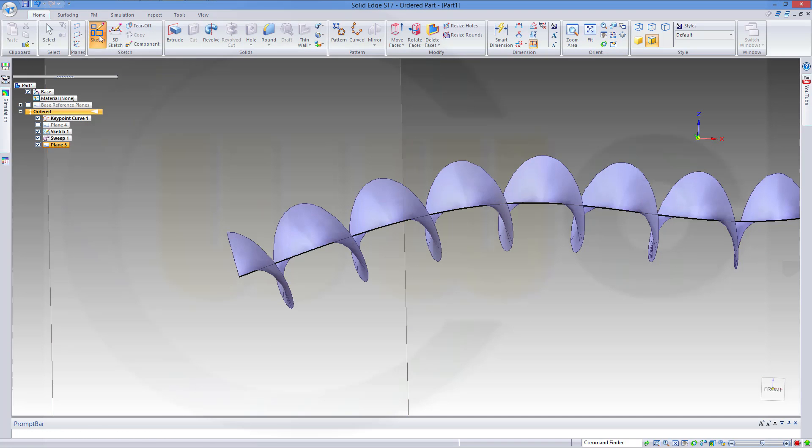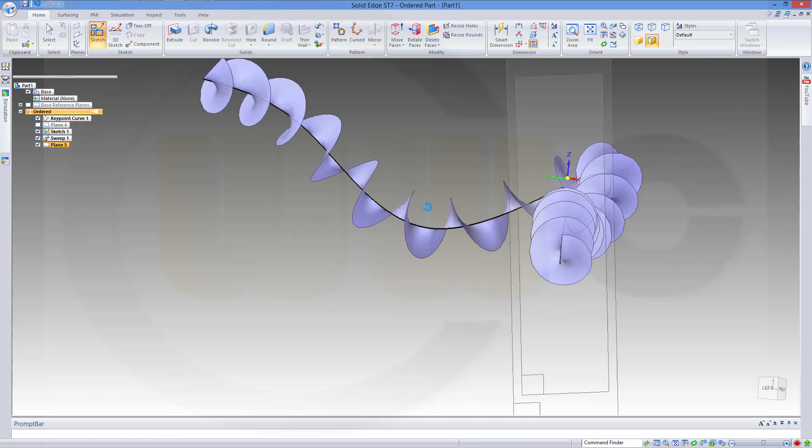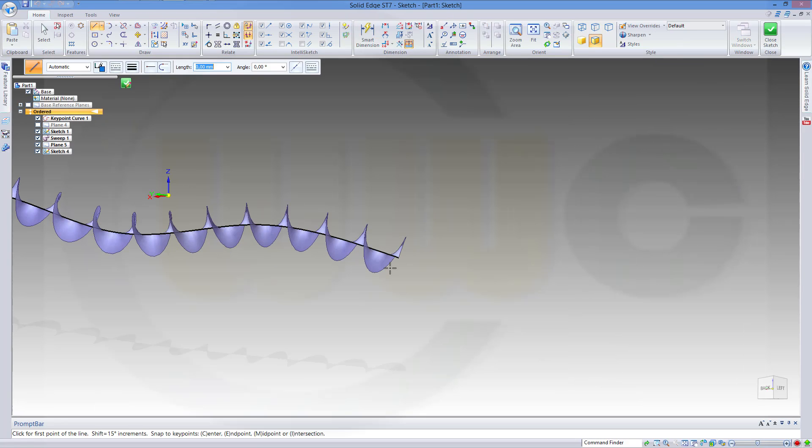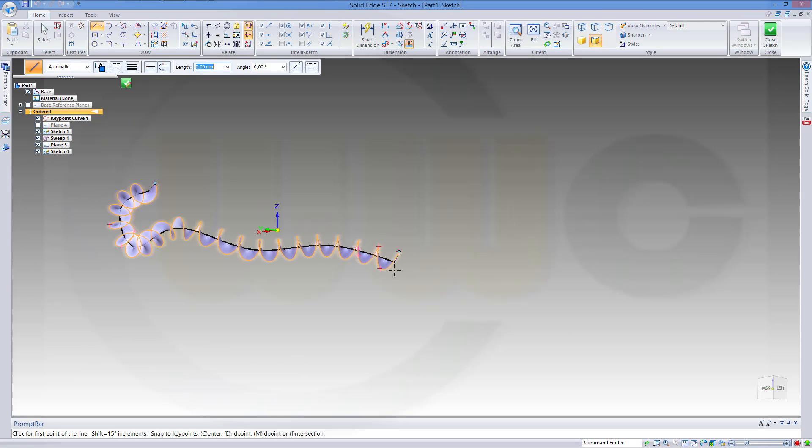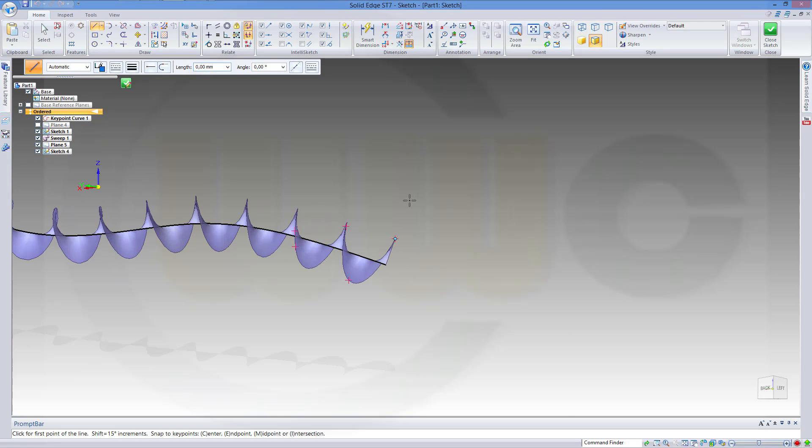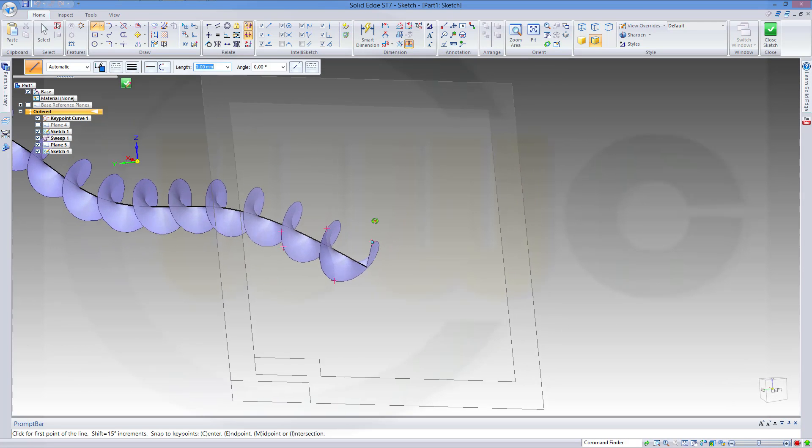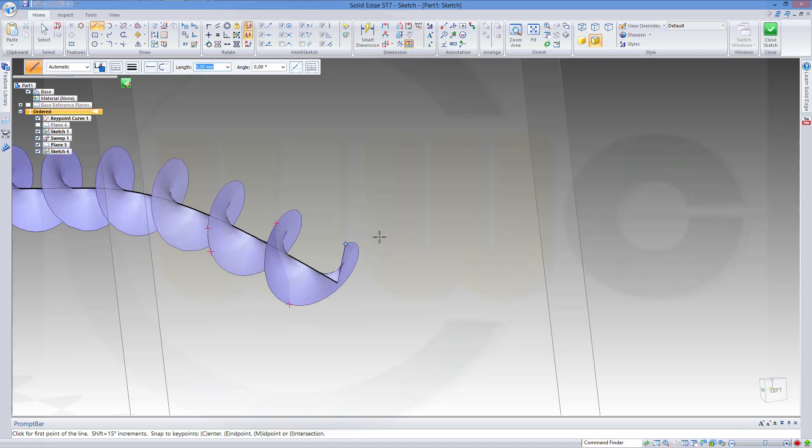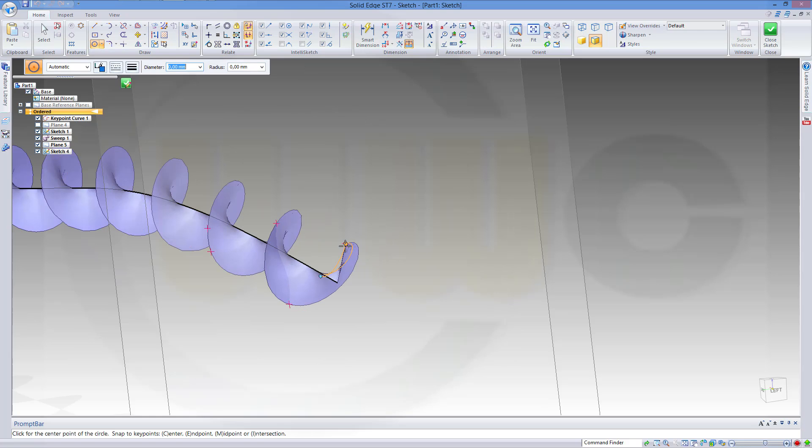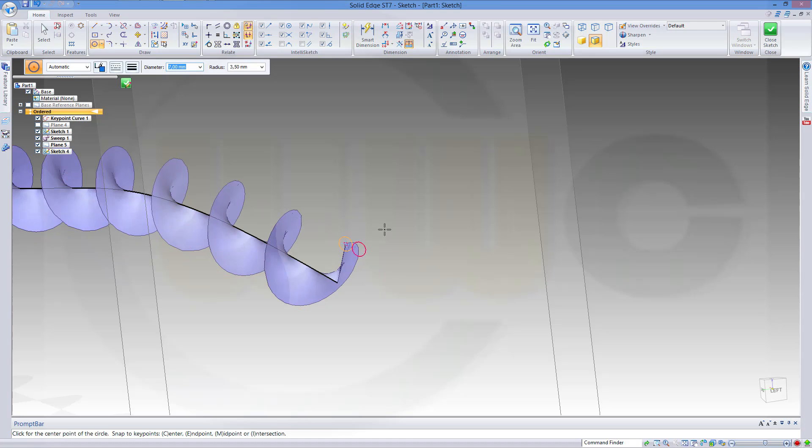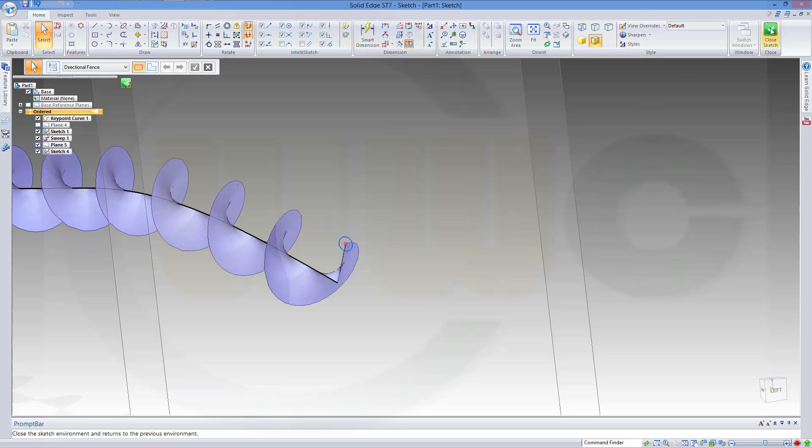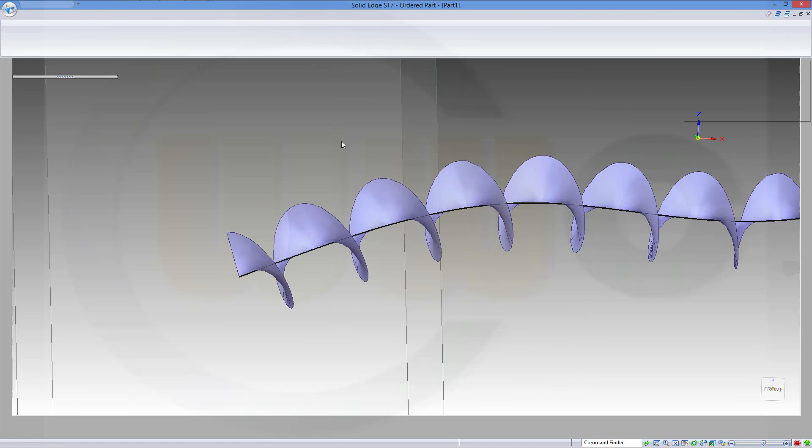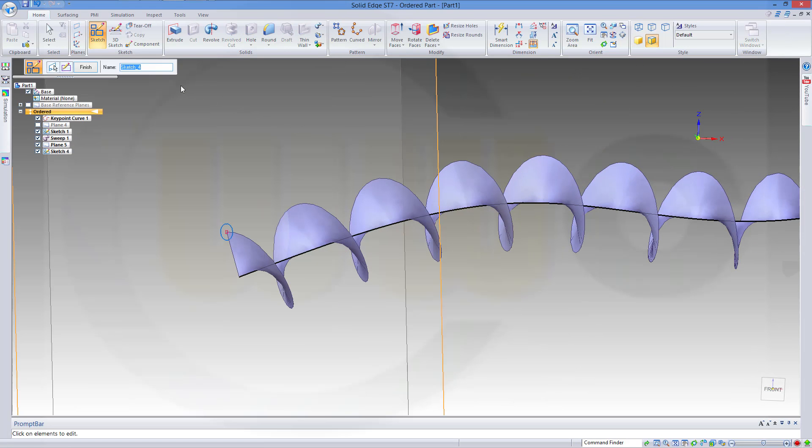Now a sketch on that plane. And it should be that point right here. And there should be a circle. Right on that point. And diameter should be probably 7. Close the sketch. And make another sweep.